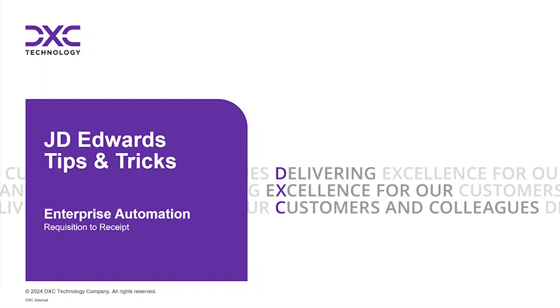Oracle has delivered seeded event pages for requisition to receive and shipment to dispatch processes as a beginning of JD Edwards enterprise automation journey.